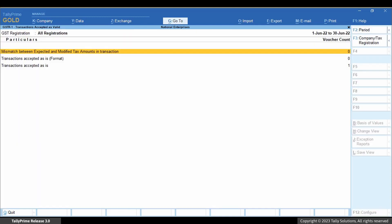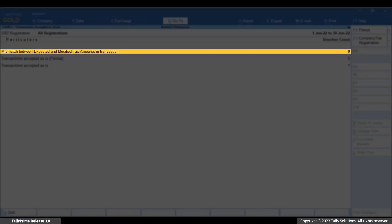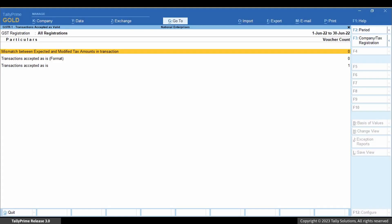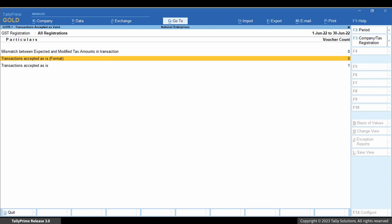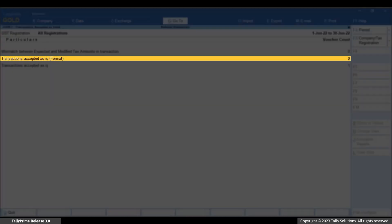You can drill down to the sections as needed. Mismatch between expected and modified tax amounts in transaction contains transactions in which amounts under GST tax ledgers differ from the ones calculated by TallyPrime as per the tax rates provided by you. Transactions accepted as is format contains transactions with invalid GSTIN or the absence of GSTIN of a registered party.